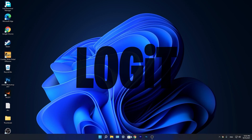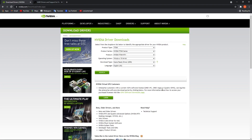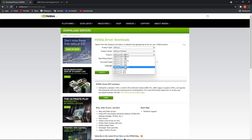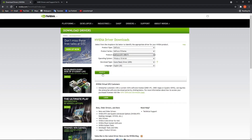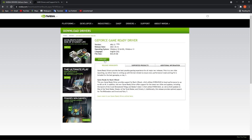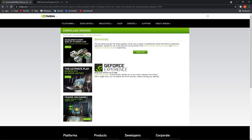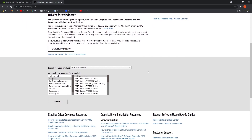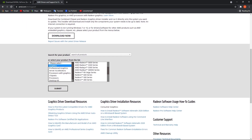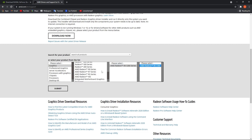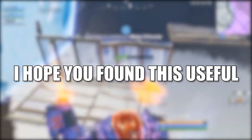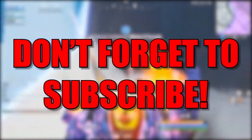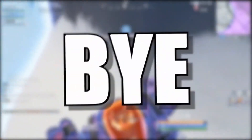Now make sure your video card driver is up to date. If you have an NVIDIA card, go to the NVIDIA website, select your specs, press Search, press Download, and download again. If you have an AMD video card, go to the AMD website, select your video card, press Submit, and follow the steps. That's all you had to do — I hope you found this useful. Don't forget to subscribe, see you in the next episode, bye!